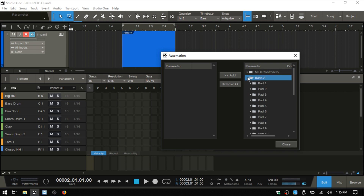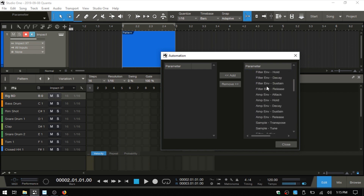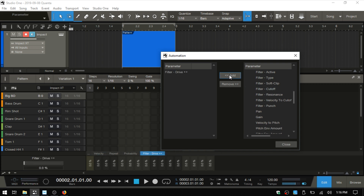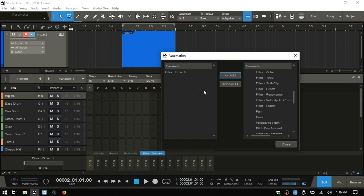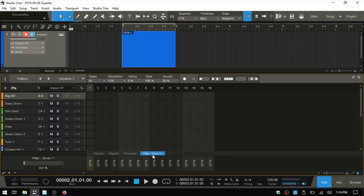So here we have Bank A and then Pad 1. If I select Pad 1, then we can see for that pad we have a variety of different parameters that can be added. So if I click on the Filter Drive, I'll choose Add — that's moved here — and we can see that this is now added. I'll close this window out. So now we can do some automation with our Filter Drive down below.